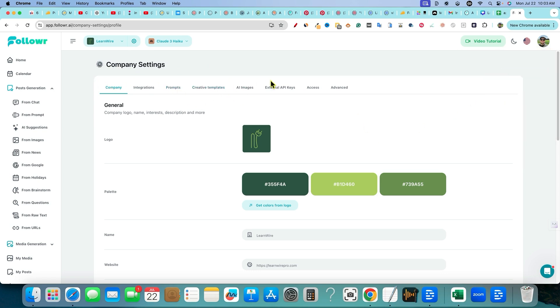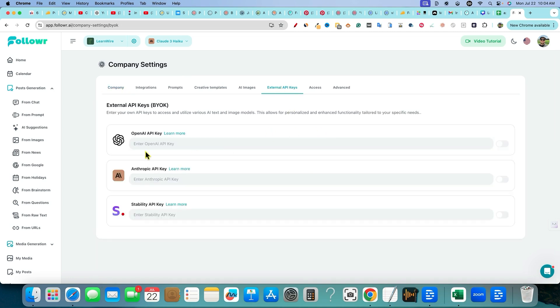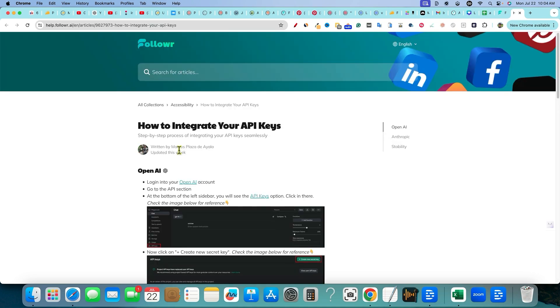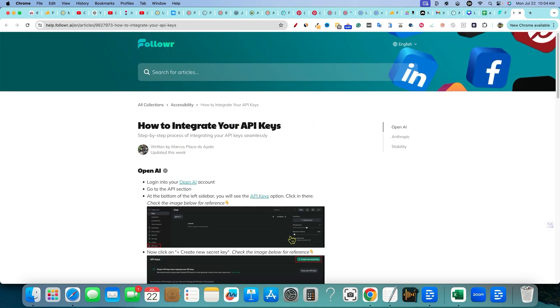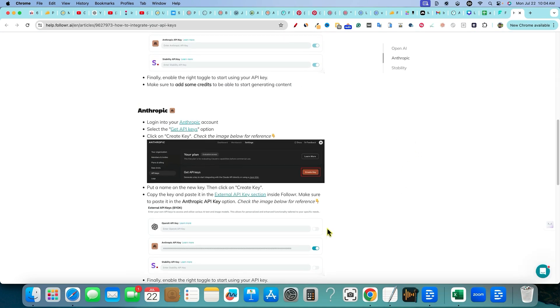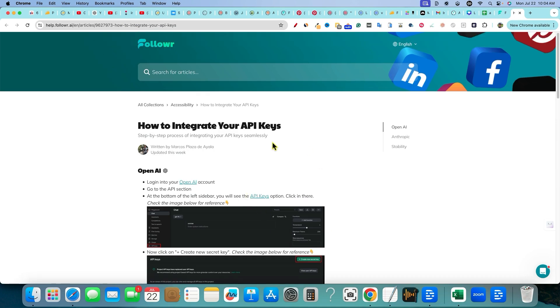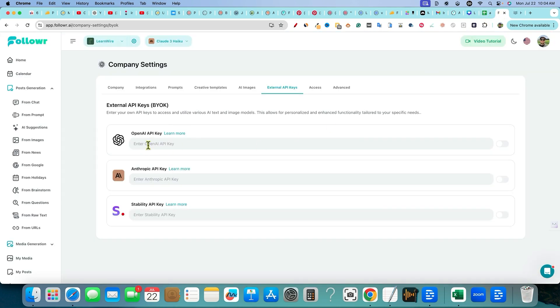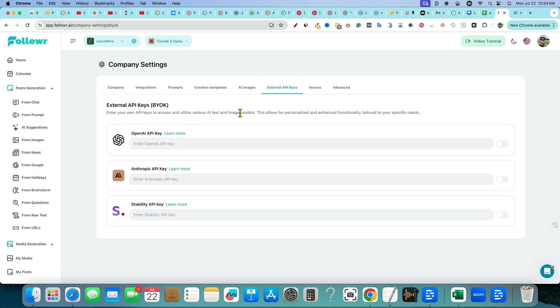If you click this button right over here, it's going to bring up these settings. We can also get there from Company Settings. Now we're going to scroll over here to the column that says External API Keys. I'm going to add an OpenAI API key and an Anthropic one as well. If I click Learn More, it should take us to where we need to go.